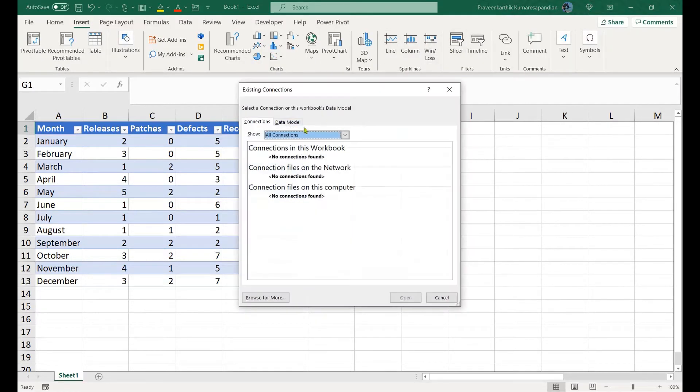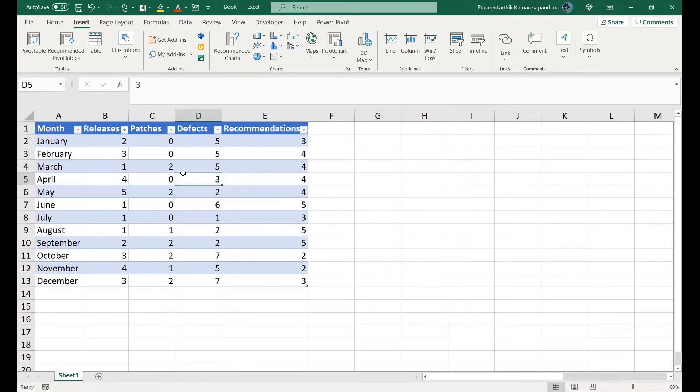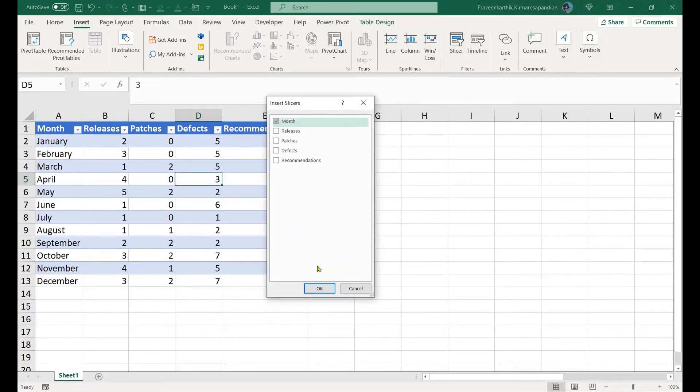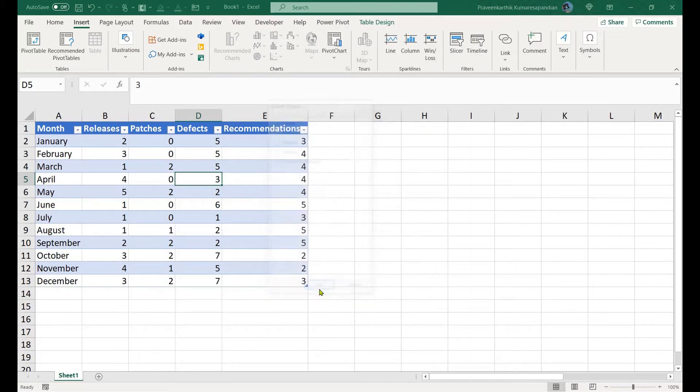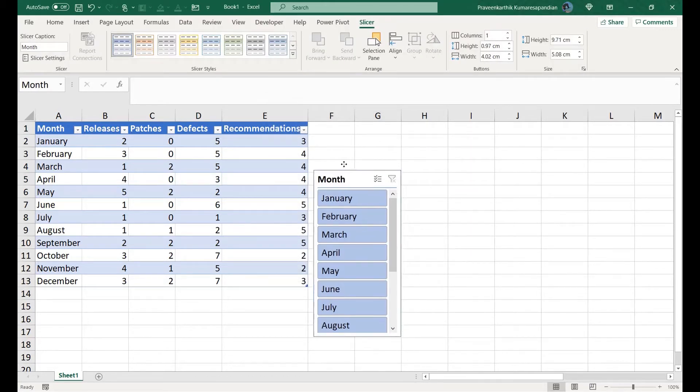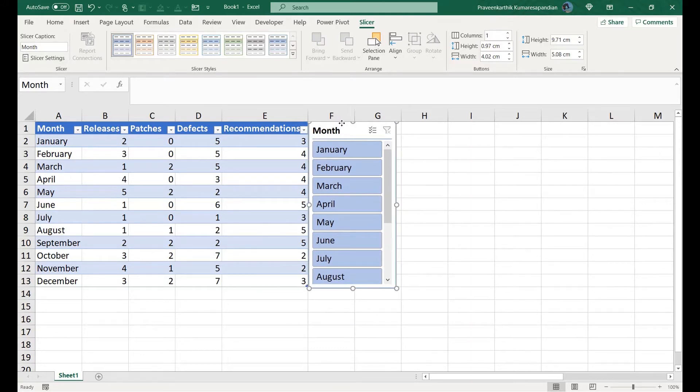Let me click on this and select month. This is my normal slicer for this particular table. Now I'm going to insert a pivot table with my month details alone in the row information.